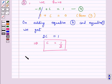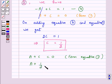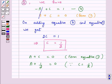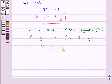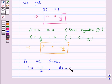From equation 1, we have A plus C equals 0. Substituting the value of C, we get A plus 1 by 2 equals 0, so A equals minus 1 by 2. Therefore, A equals minus 1 by 2, and B equals C equals 1 by 2.